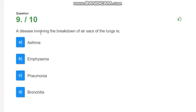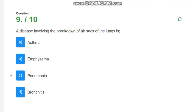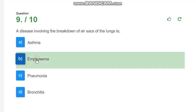A disease involving the breakdown of air sacs in the lungs is? Options are asthma, emphysema, pneumonia or bronchitis. The correct answer is emphysema.